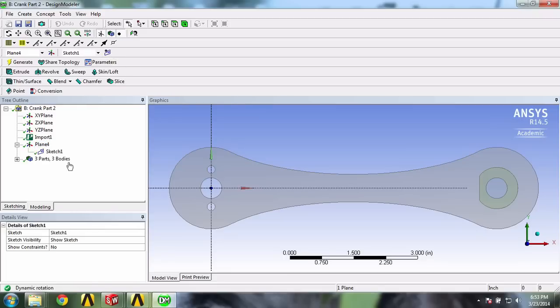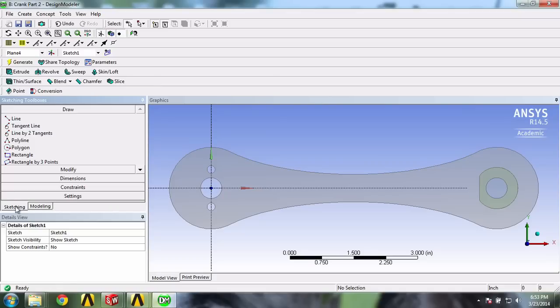Next click on sketching. You will see that you are correctly editing sketch 1 which uses plane 4 as shown here.